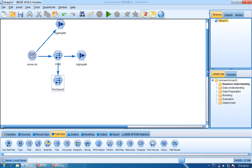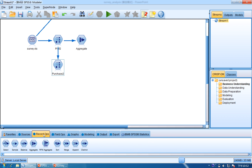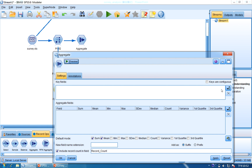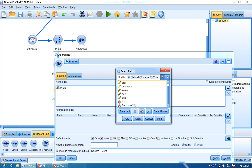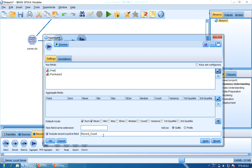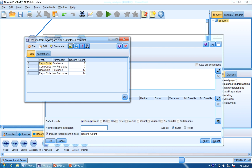To see the aggregate result for the cross tabulation, we use the Aggregate node again. Connect purchase_two to Aggregate and double click it. Because we need a cross tabulation, we use both preference_two and purchase_two as key fields. The record count is already included. Click Apply and then Preview. You can see the cross tabulation — for example, those who prefer Pepsi-Cola but purchased Coca-Cola is only 2 persons. These are the results.